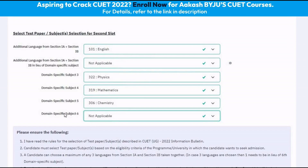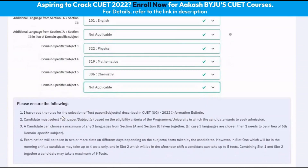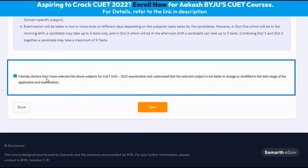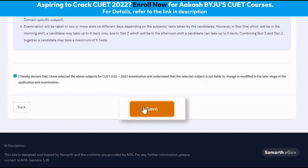We are repeating again that this combination of subjects can change and may change as per the selection of the courses and the universities. The next step is to click on the checkbox which says that I have declared that I have selected the above subjects and understand that the selected subjects are not liable to change or be modified in the later stage of the application and the examination, and click save.